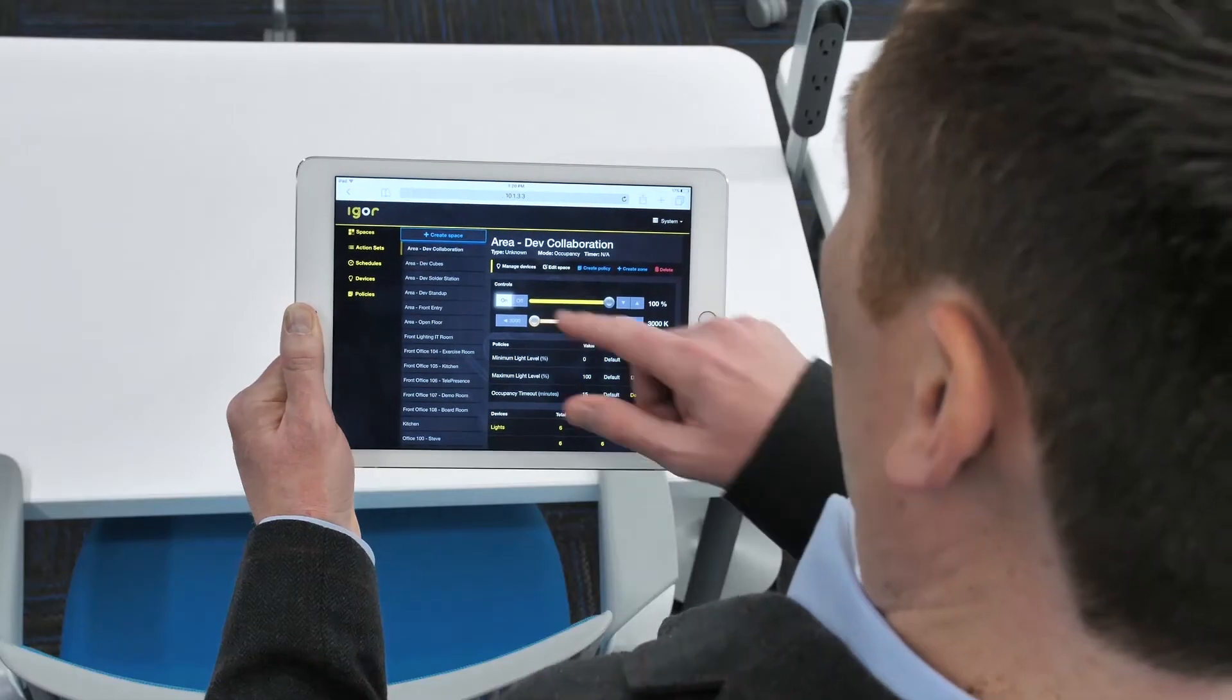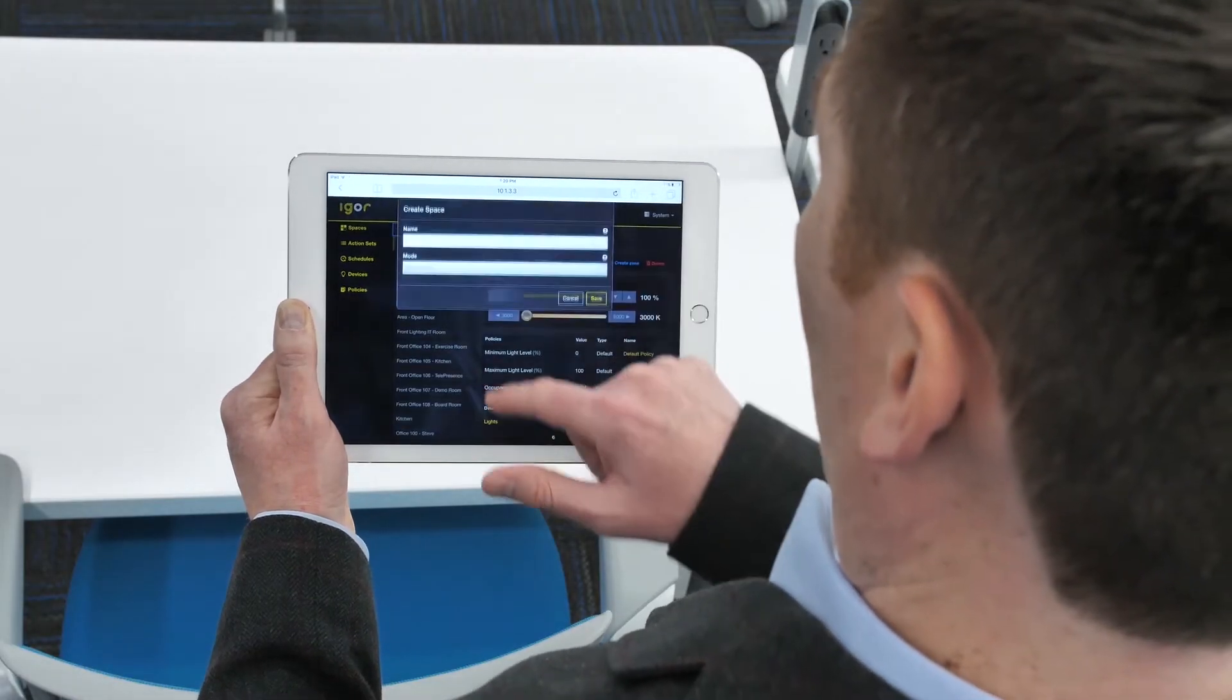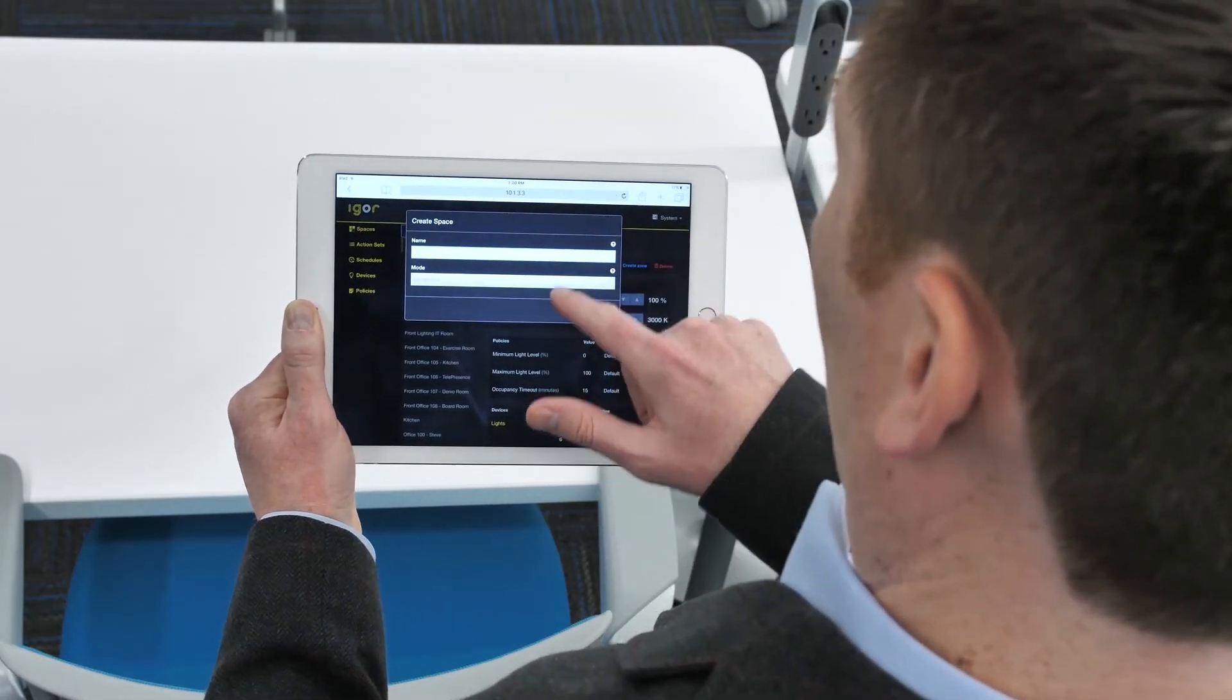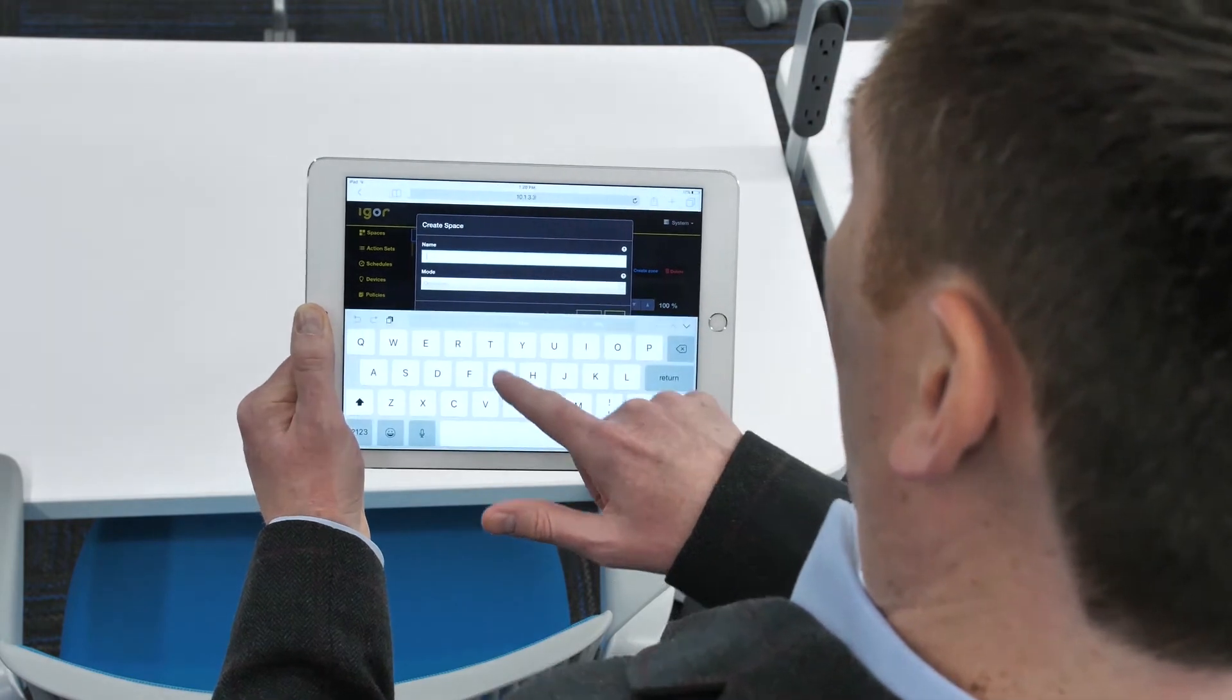Igor groups devices into spaces, typically a designated room or area. Simply create a space and associate devices to that space.